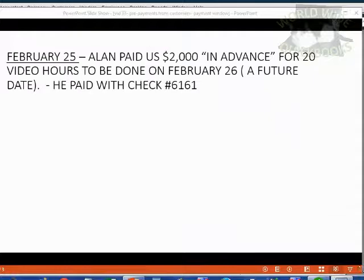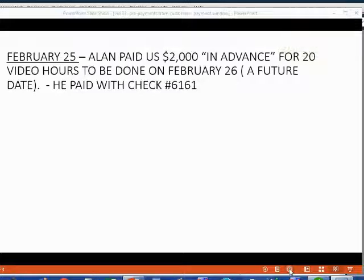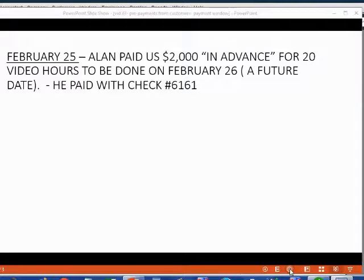For example, on February 25th, Alan paid us $2,000 in advance for 20 video hours to be done on February 26th, which is a future date. And of course he paid us with check number 6161.